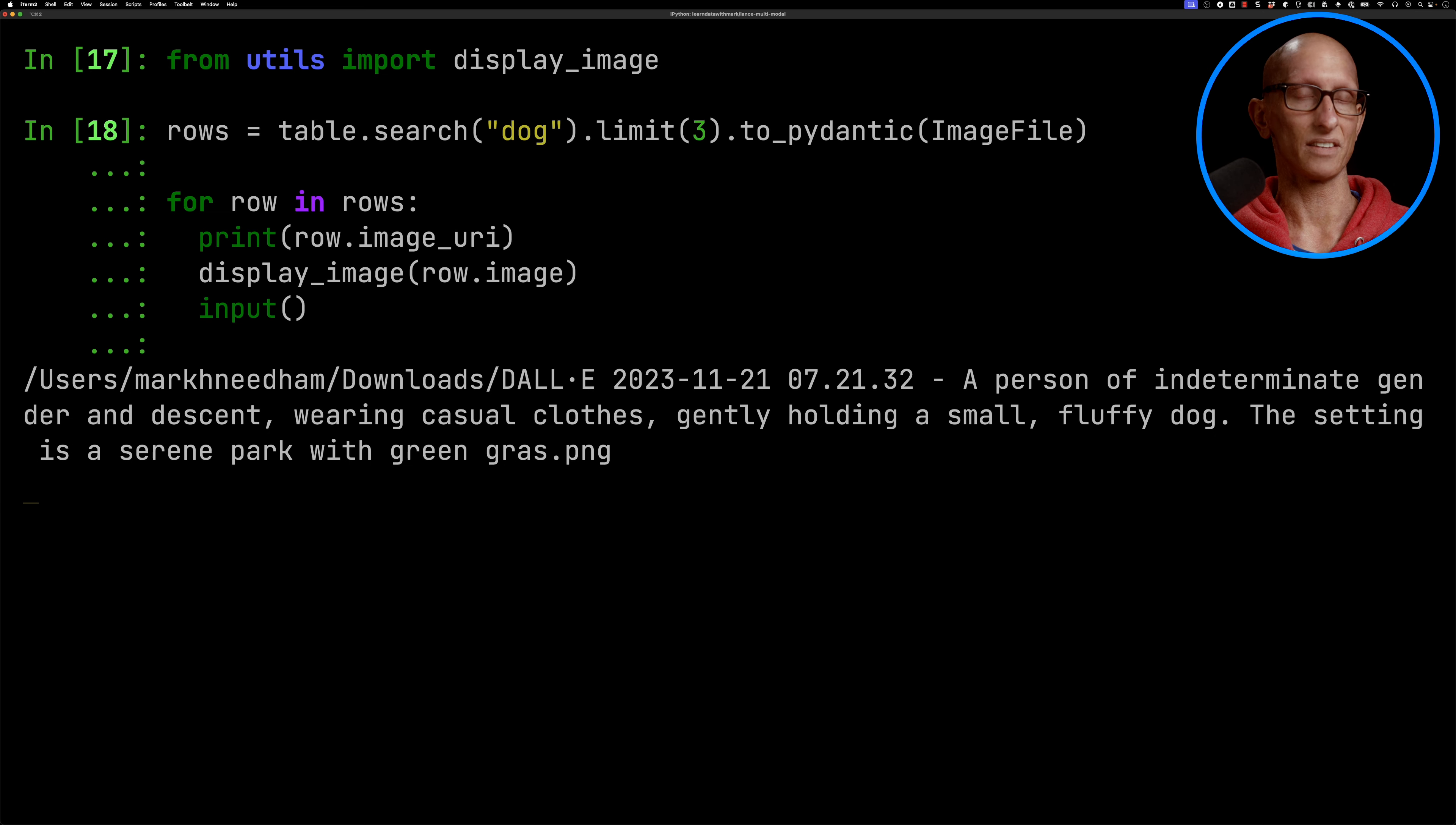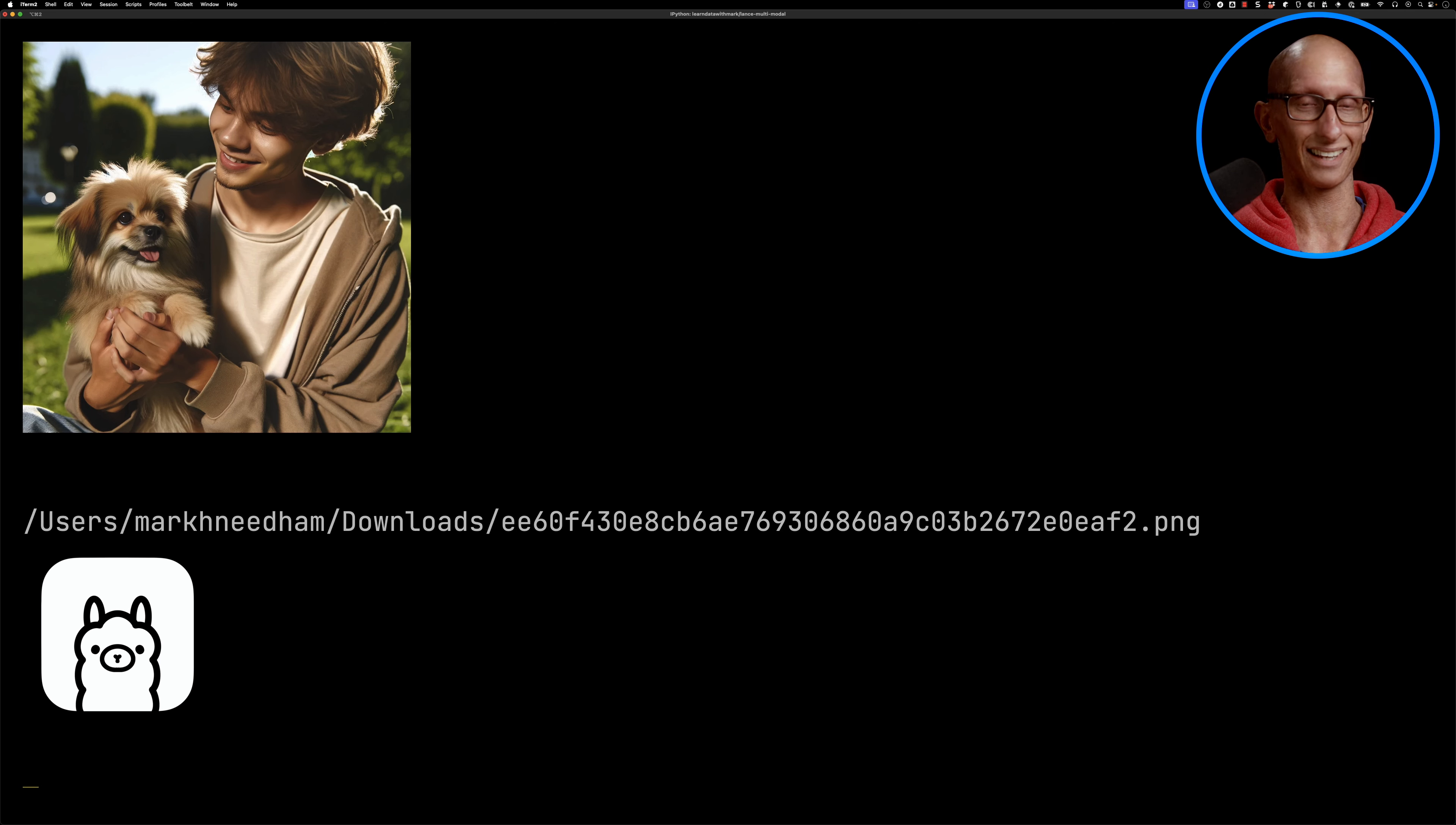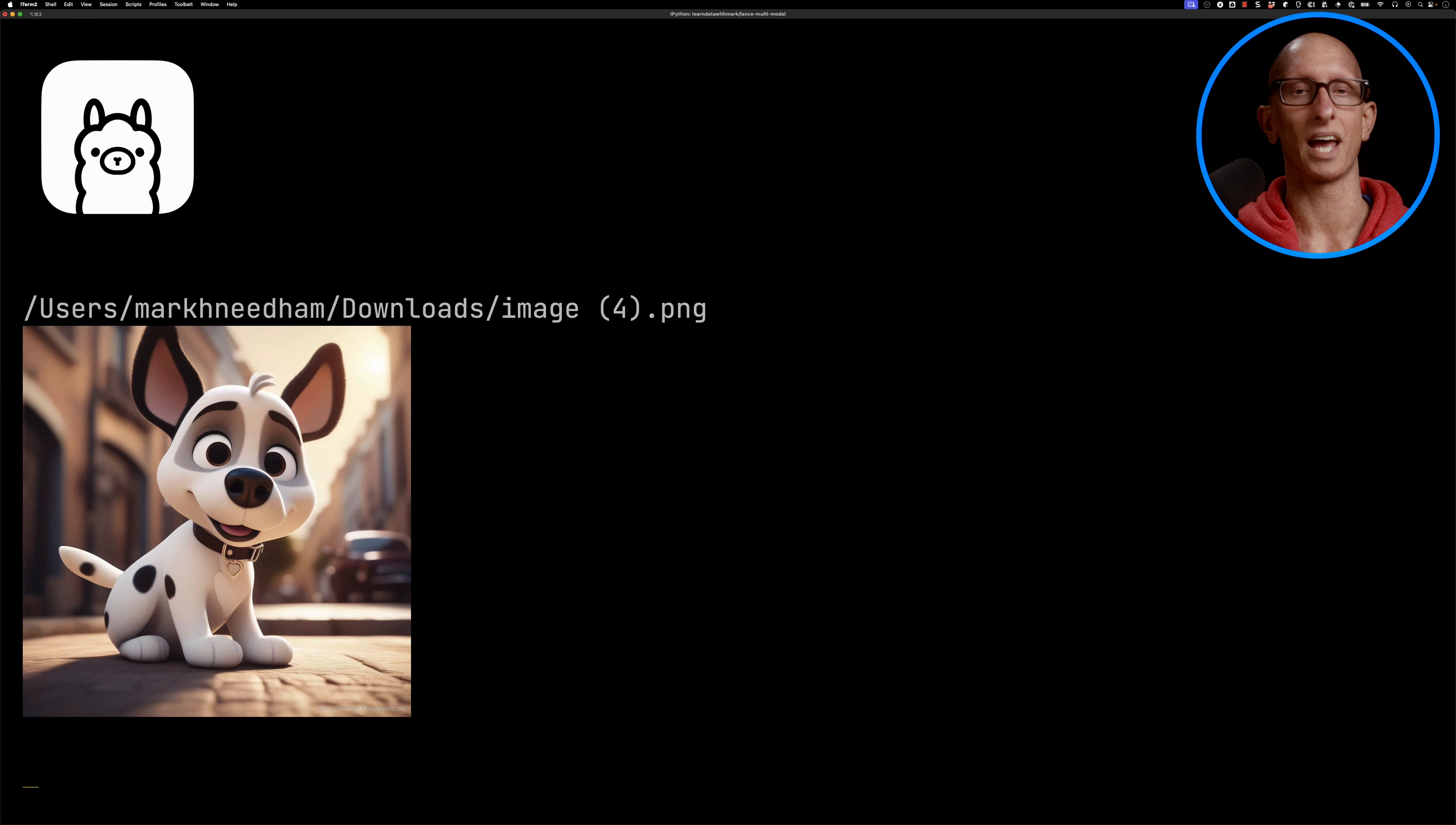So let's run that, and you can see the first one, an AI generated picture of a boy and a dog. Second one is actually the Llama logo, so that's not supposed to be a dog, that's supposed to be more llama. And then the third one is also an AI generated dog.